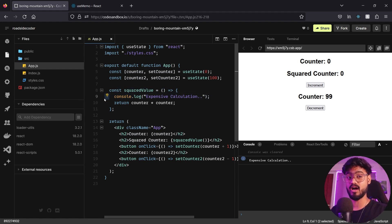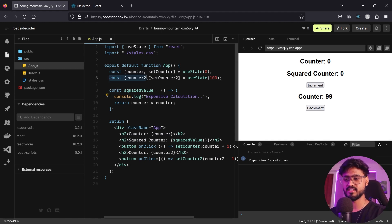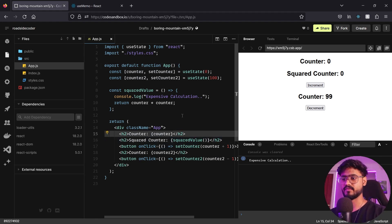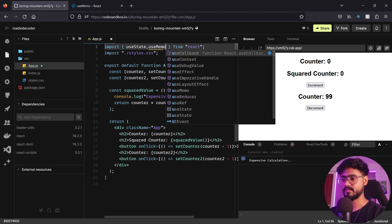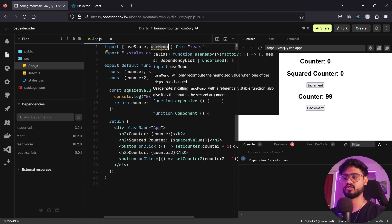If you don't understand how re-renders work, that's a completely different topic. If you want me to create a video on how React works in depth, let me know in the comments. But for now, understand that whenever state changes in a React component, the whole component re-renders — especially functions like these.